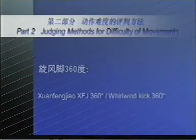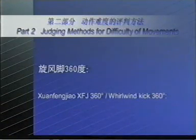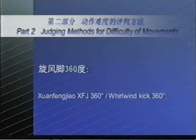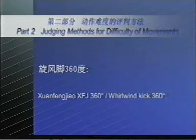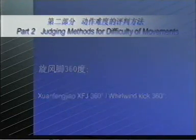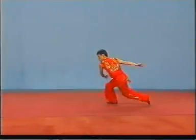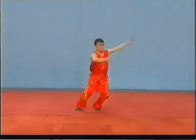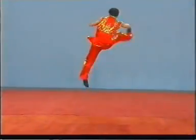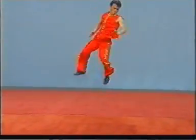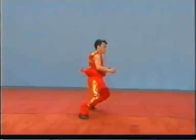Xuan Feng-Diao (XFJ) 360 degree, or World Wind Kick 360 degree. If the degree of twists is less than 360 degree, or the kick leg is below the horizontal level, no points shall be awarded.